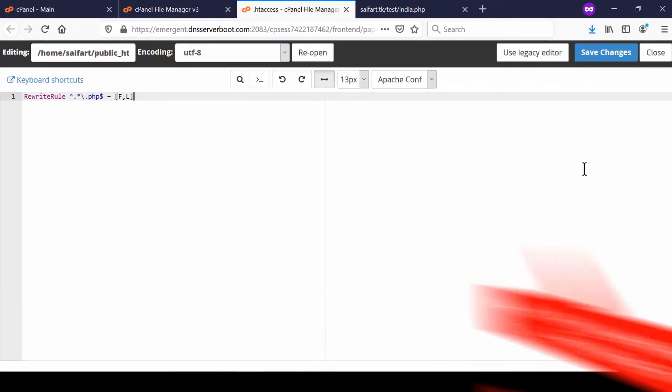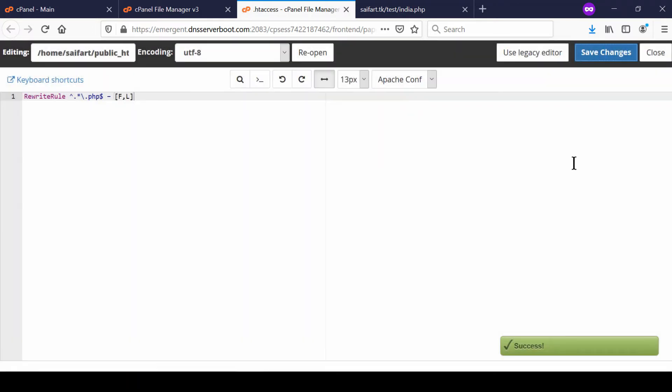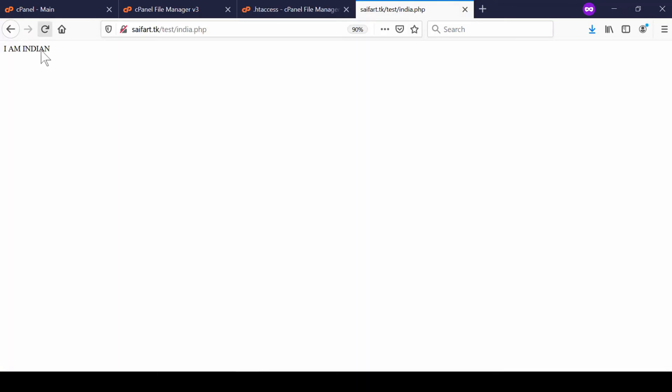After you have saved this code, complete PHP code execution will be disabled inside this folder. Now if you refresh this URL that contains the file inside test folder, it will show you forbidden.